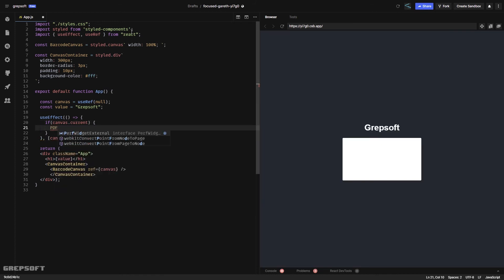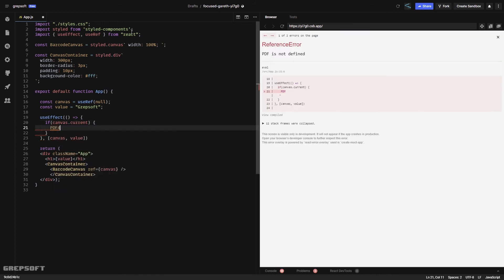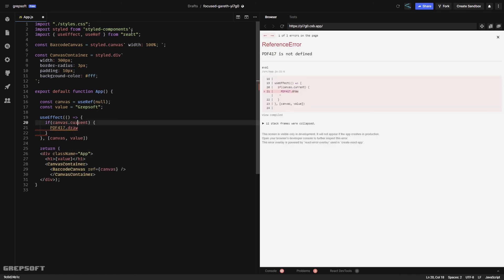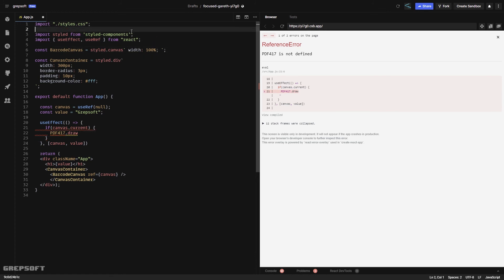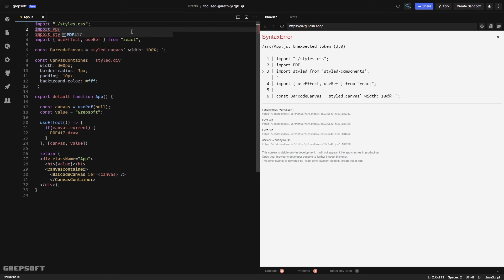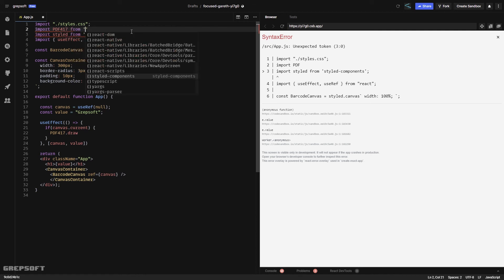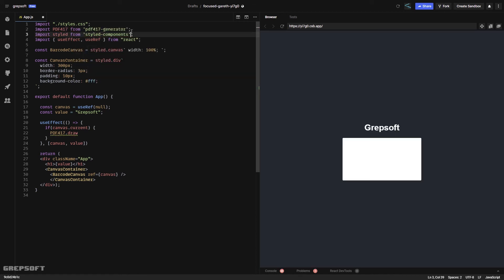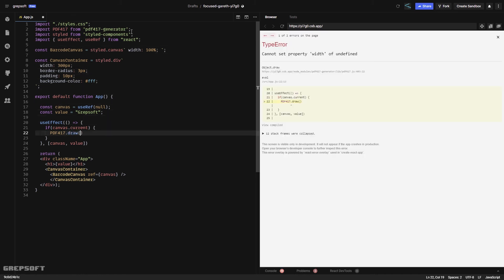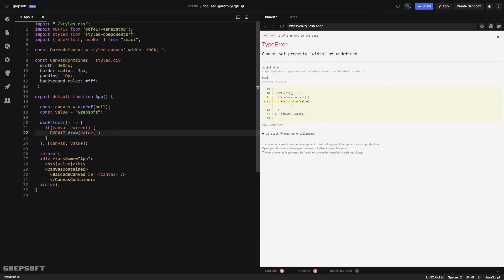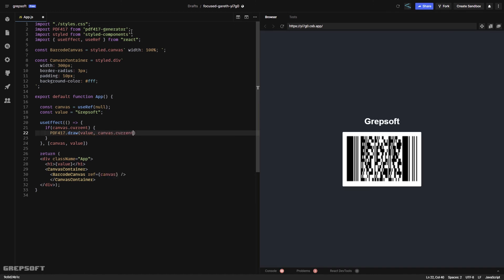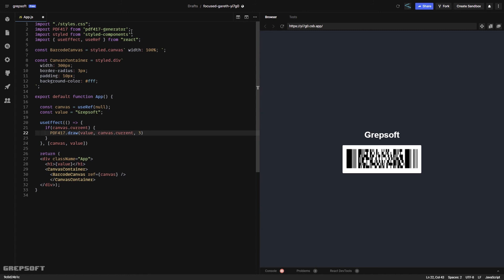You do PDF417.draw, but it doesn't know what PDF417 is, so we need to tell it. We'll say import PDF417 from PDF generator. Now you can say give me a canvas with this value and render it right here. We're going to give it some aspect ratio and there we go.